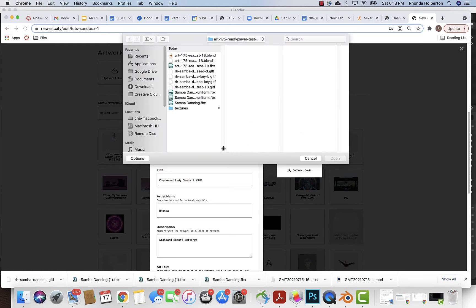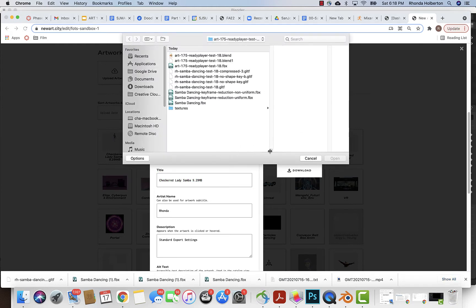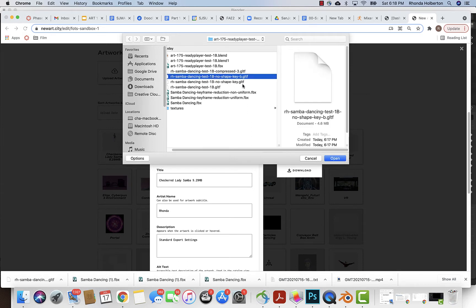Then upload, so that you save all the information that you've already added. You can just go ahead and upload the recompressed file. That's 4.6 megabytes.